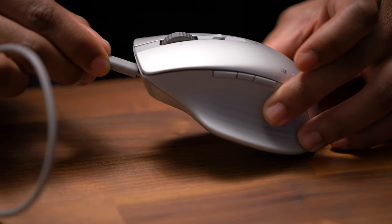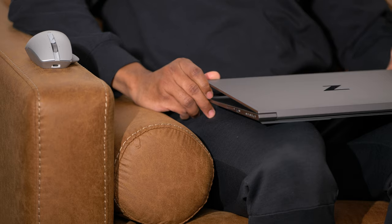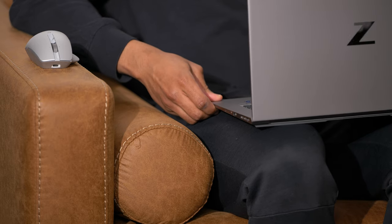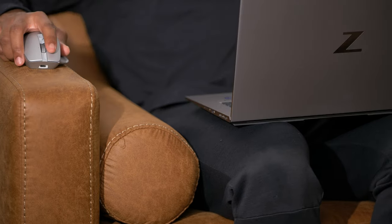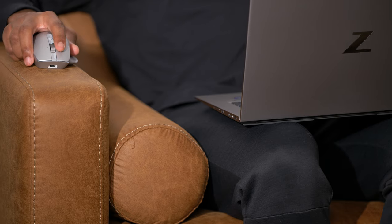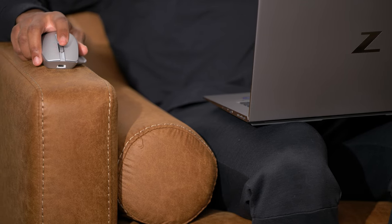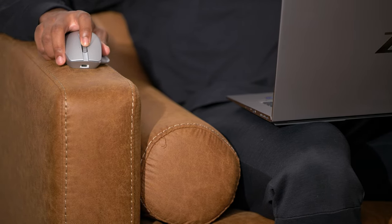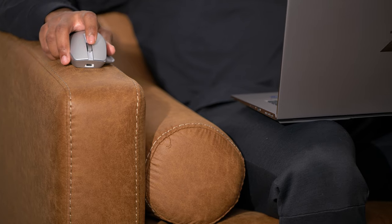HP understood that not all creatives sit solely at their desk to work, so the Creator mouse was designed to work on virtually any surface. You're not stuck on a mouse pad.